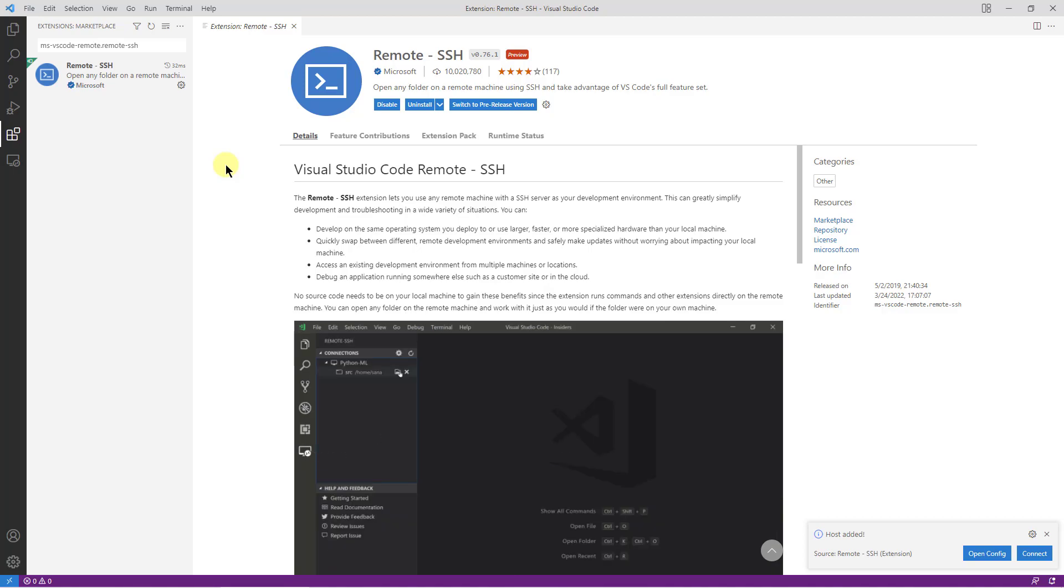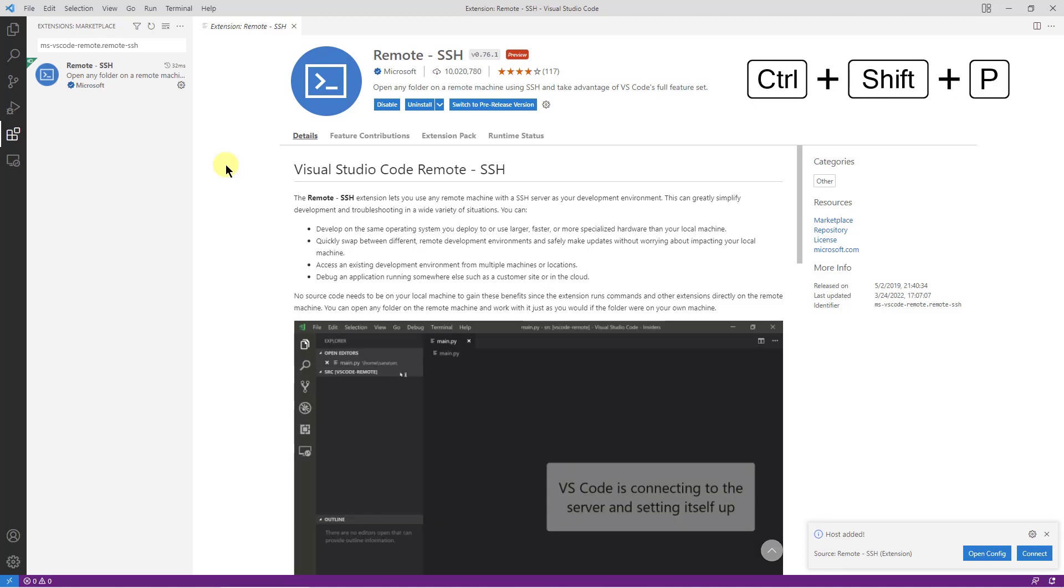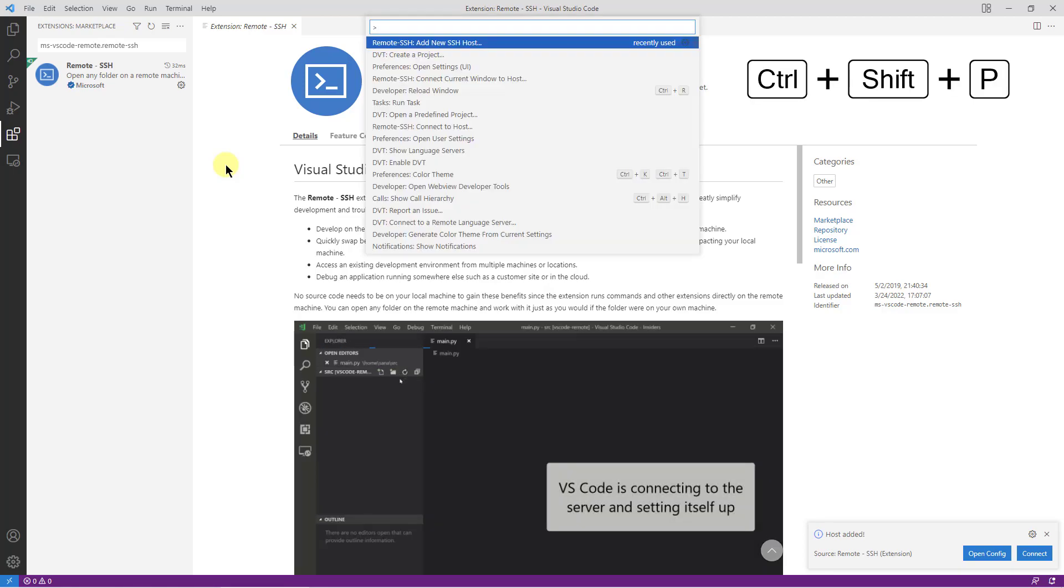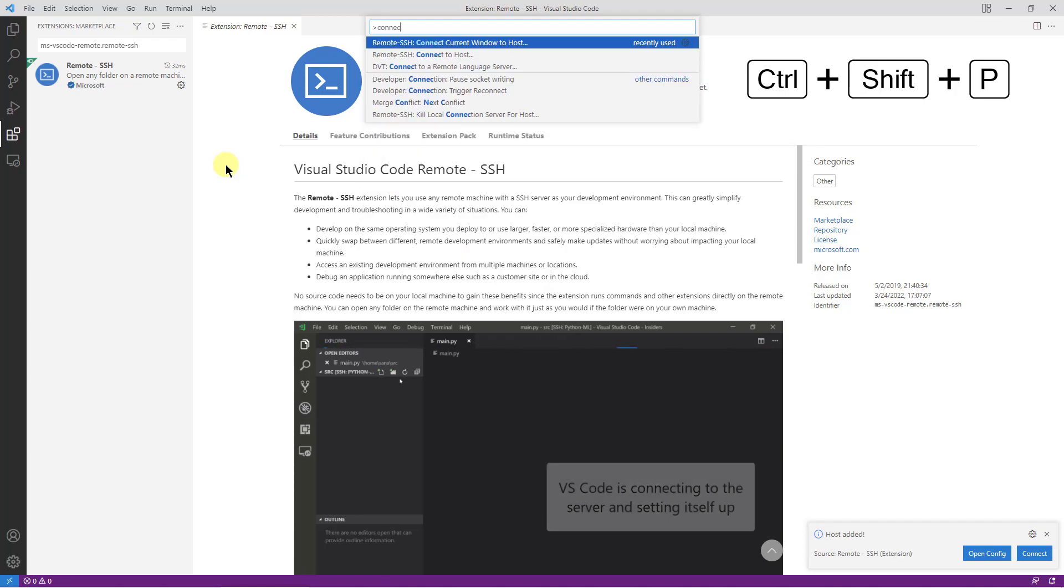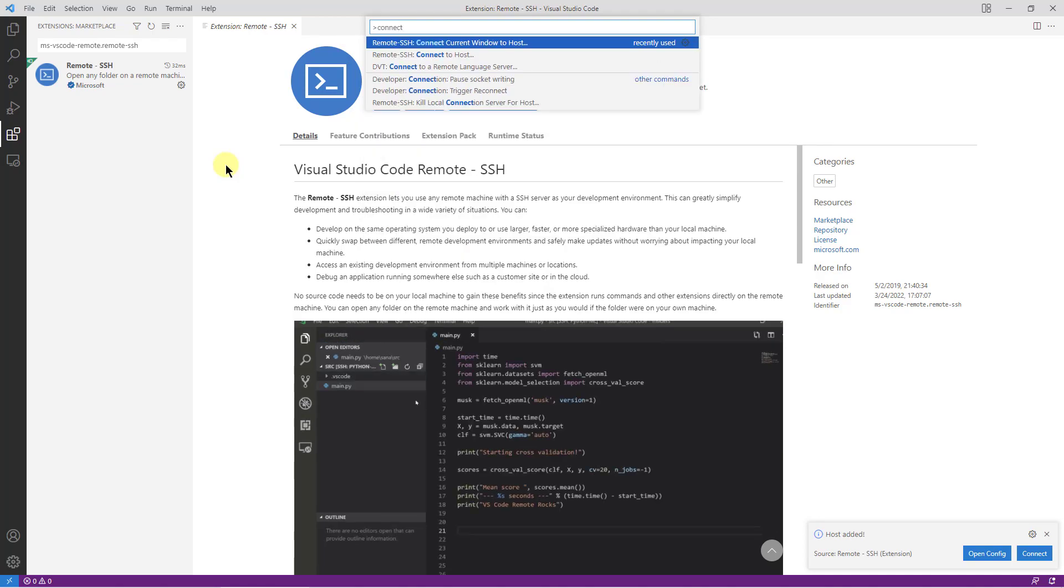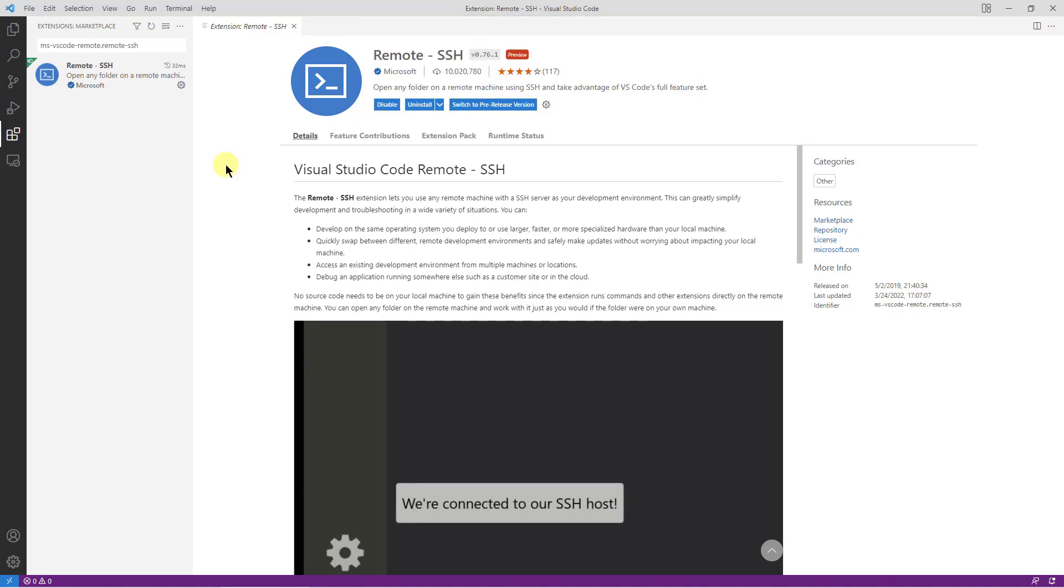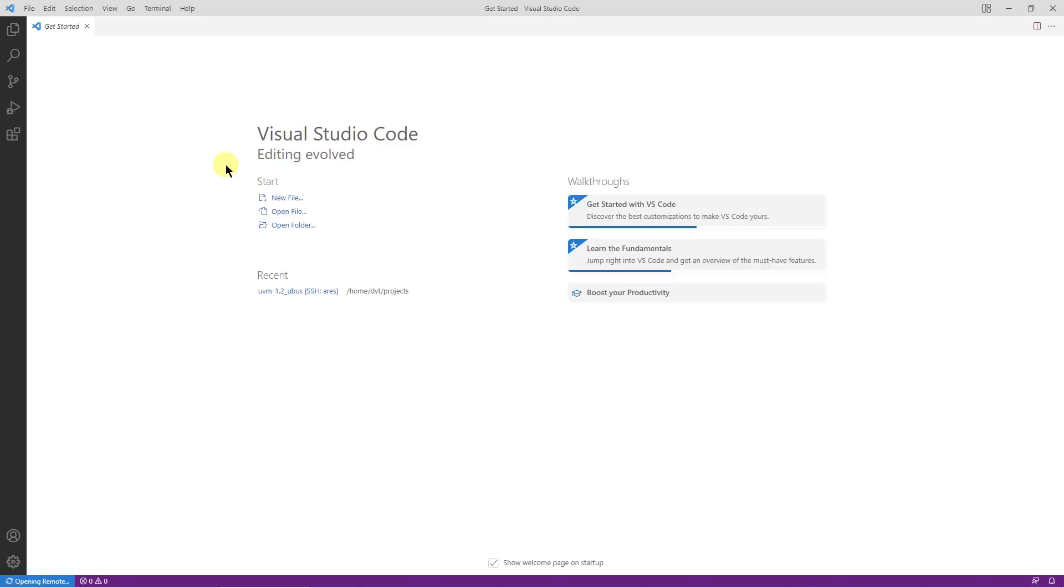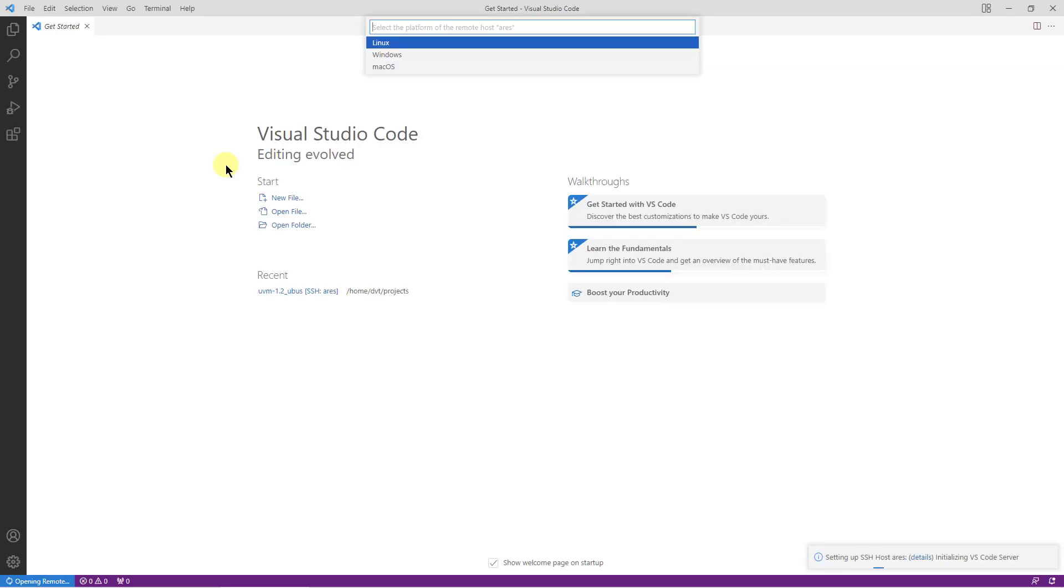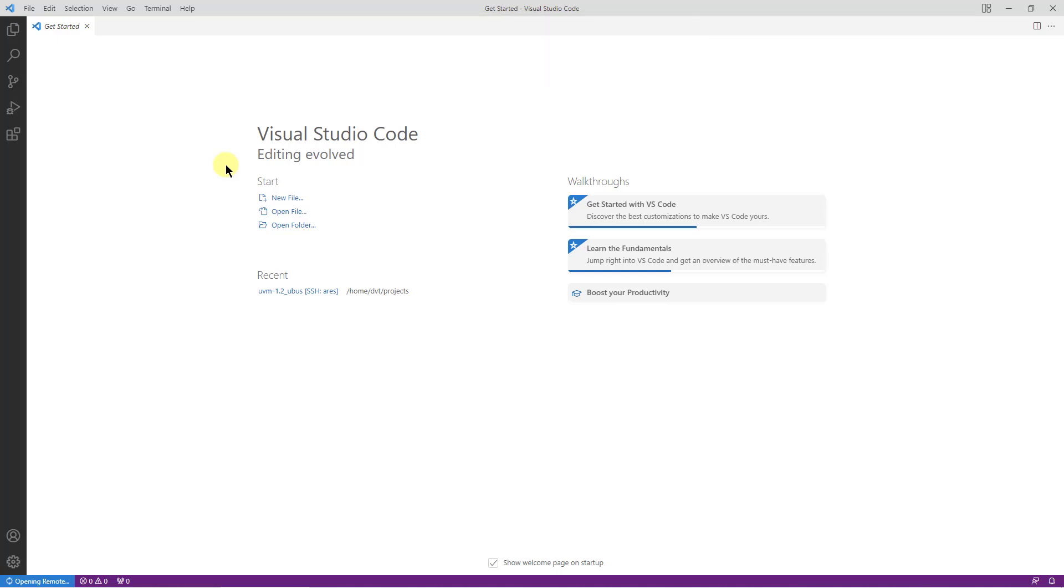Next, we connect the current window to the host we've just added. At this point, the tool might ask for several connection details, like the SSH password or the OS type. However, these steps depend on the particular connection layout.